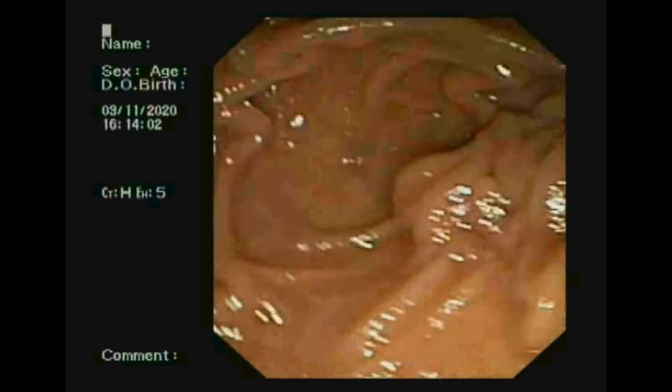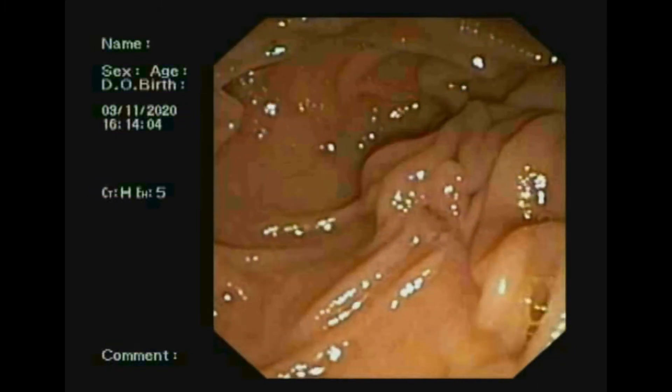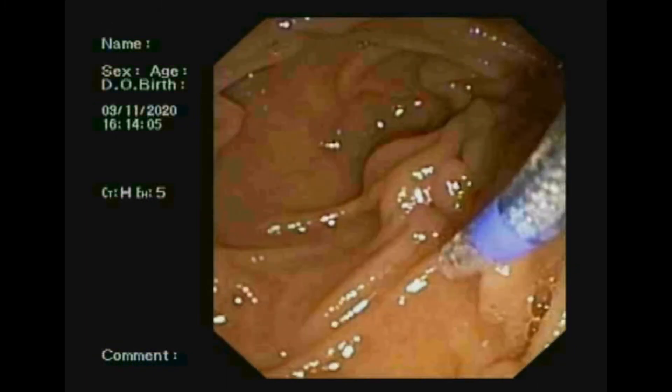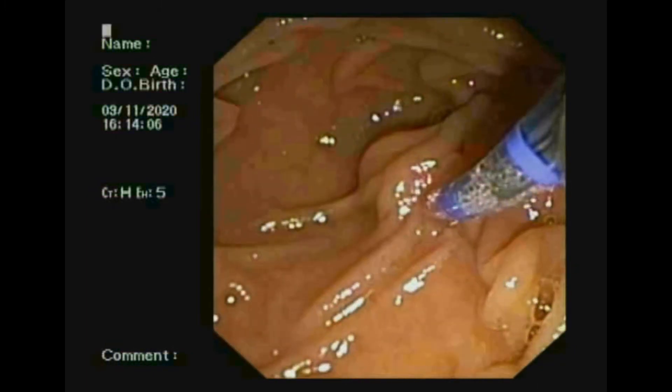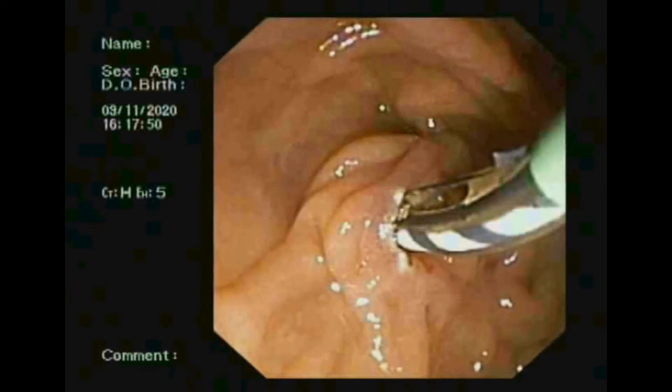The duodenoscope showed a floppy papilla. We then performed selective biliary cannulation with sphincterotomy over the guidewire.